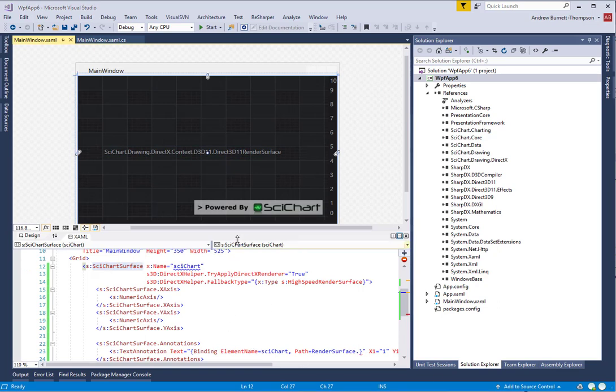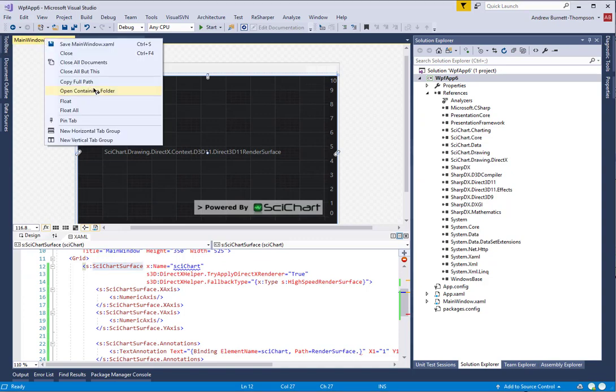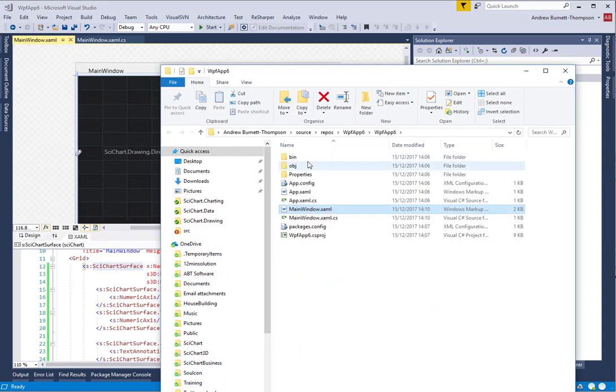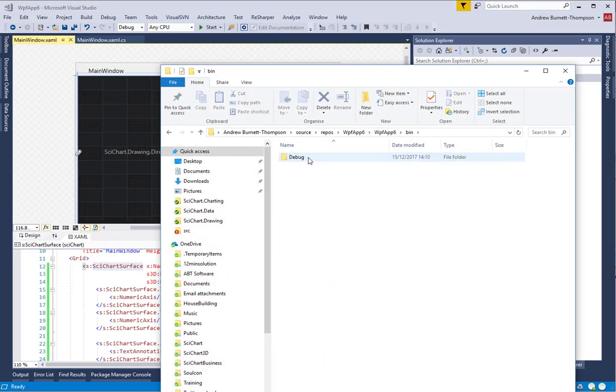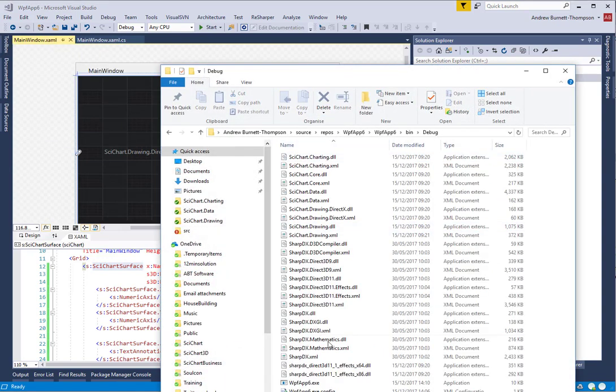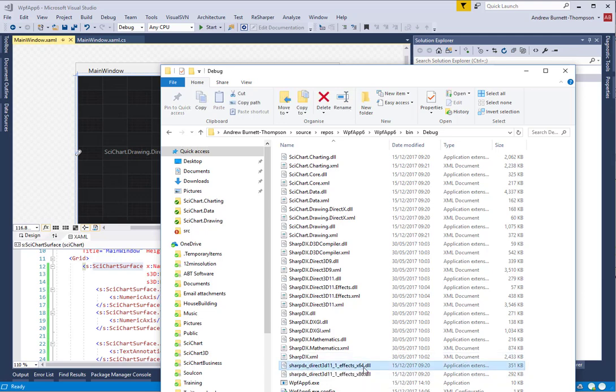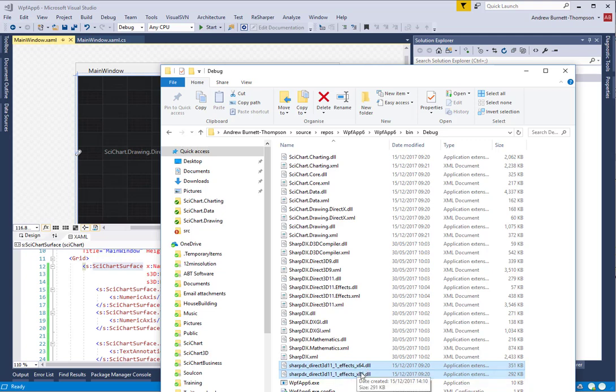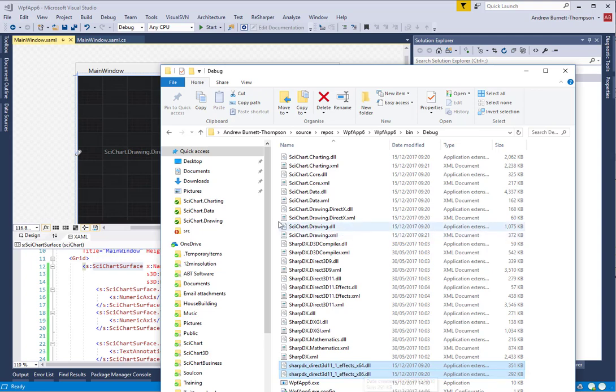When deploying your applications, the application will fail unless the two libraries included by SharpDX, SharpDX DirectX 3D 11 FX X64 and X86, are included. These are two native DLLs which are provided by SharpDX and they have to be included with your application. Our SciChartDrawingDirectX NuGet package includes these DLLs by default.